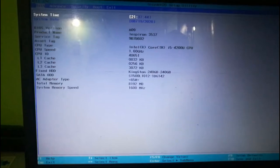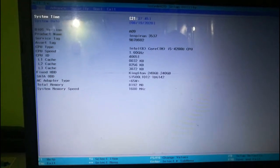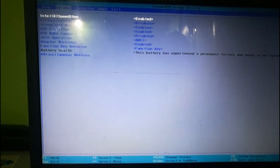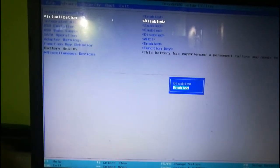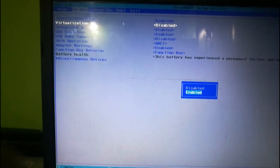Now I need to find the virtualization setting. Let's search for the virtualization setting. Here it is. Enter it and select enabled.